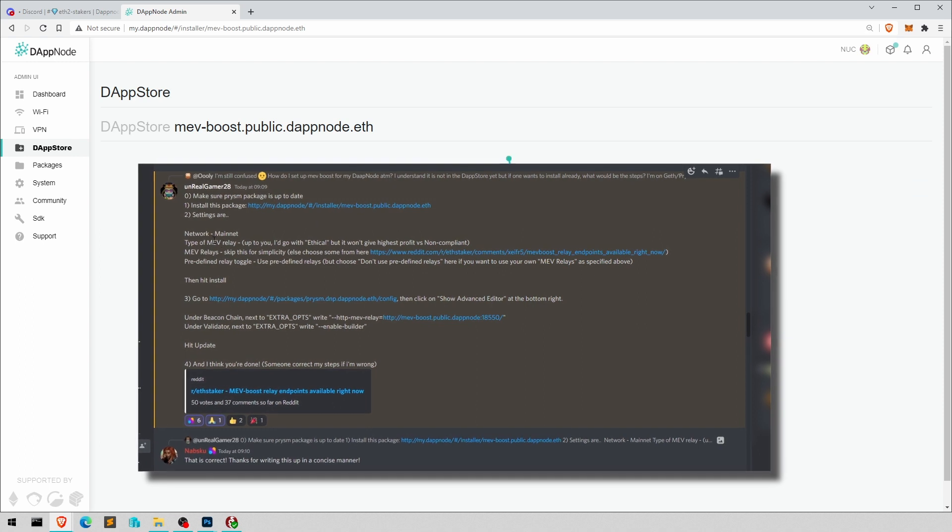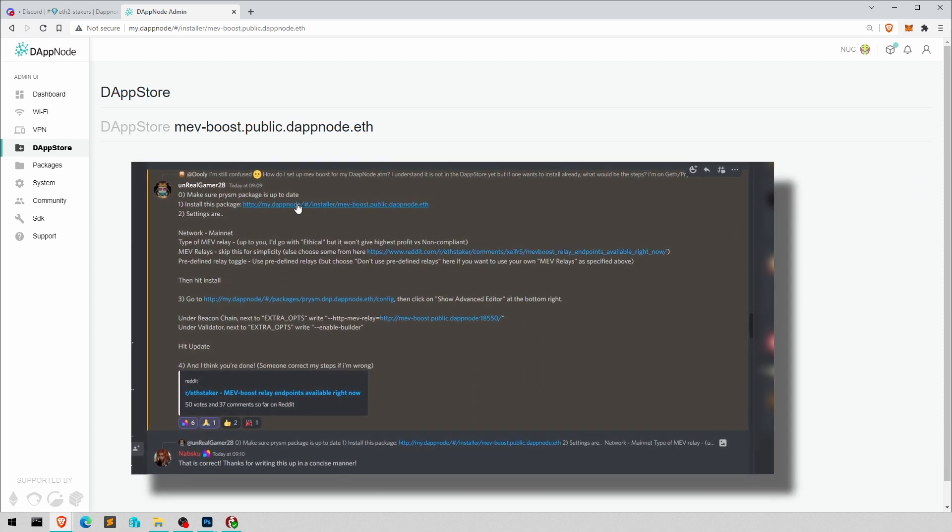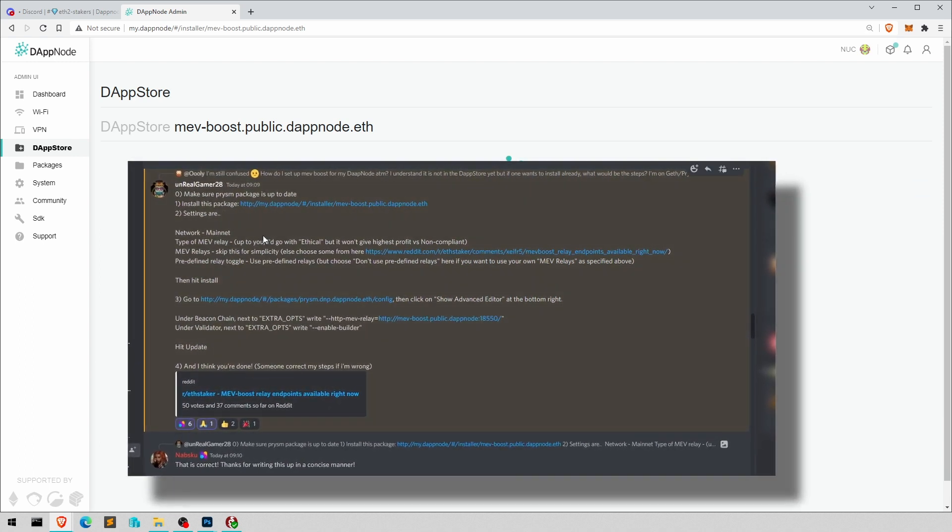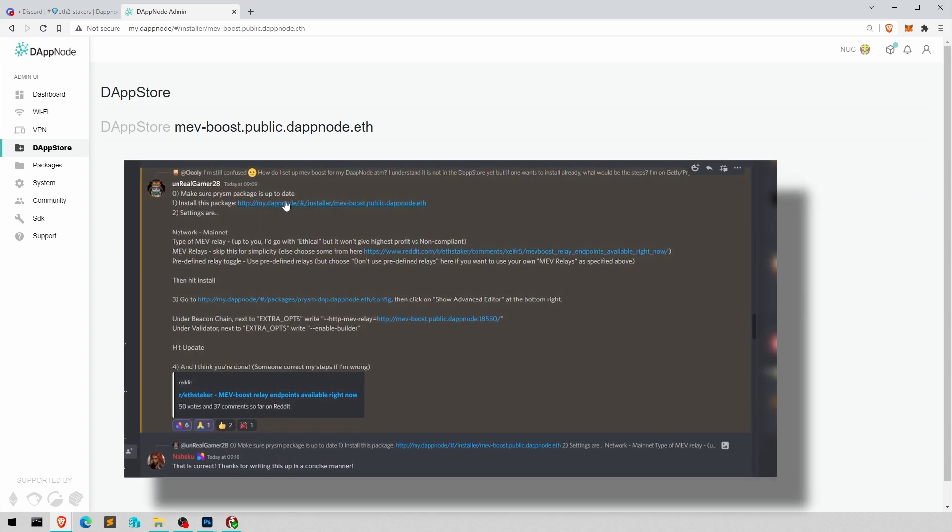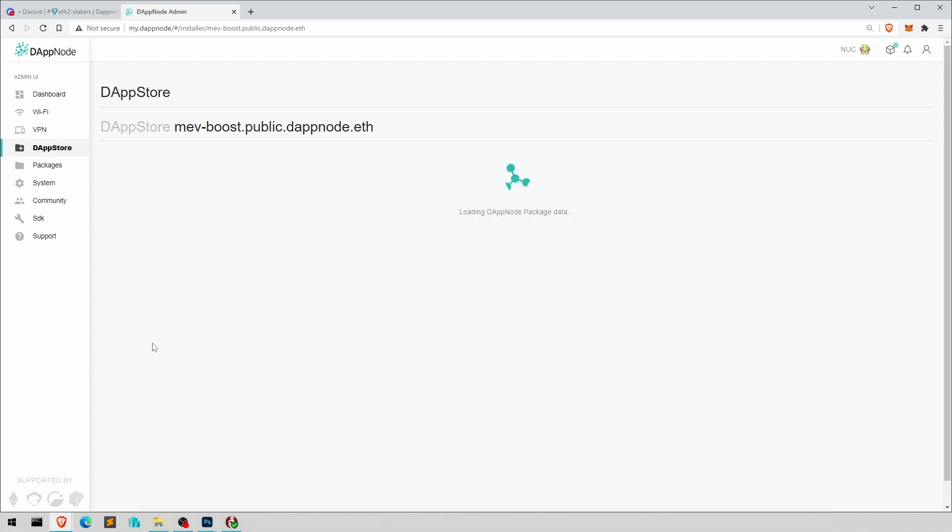In the Discord channel from him, which I showed earlier, or it's in the description as well.